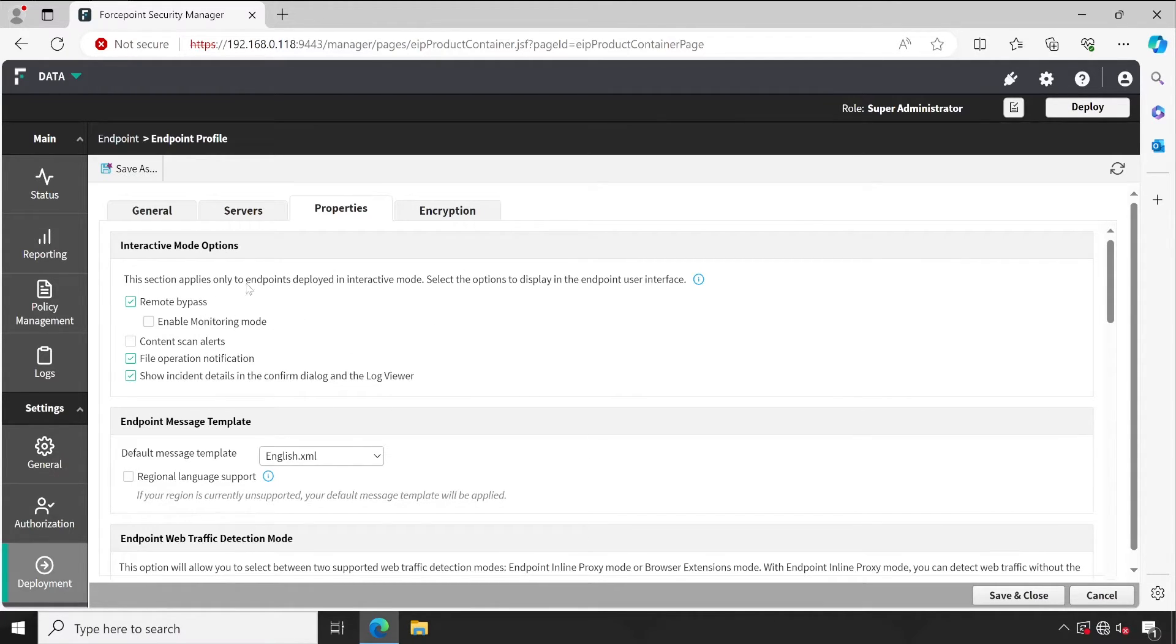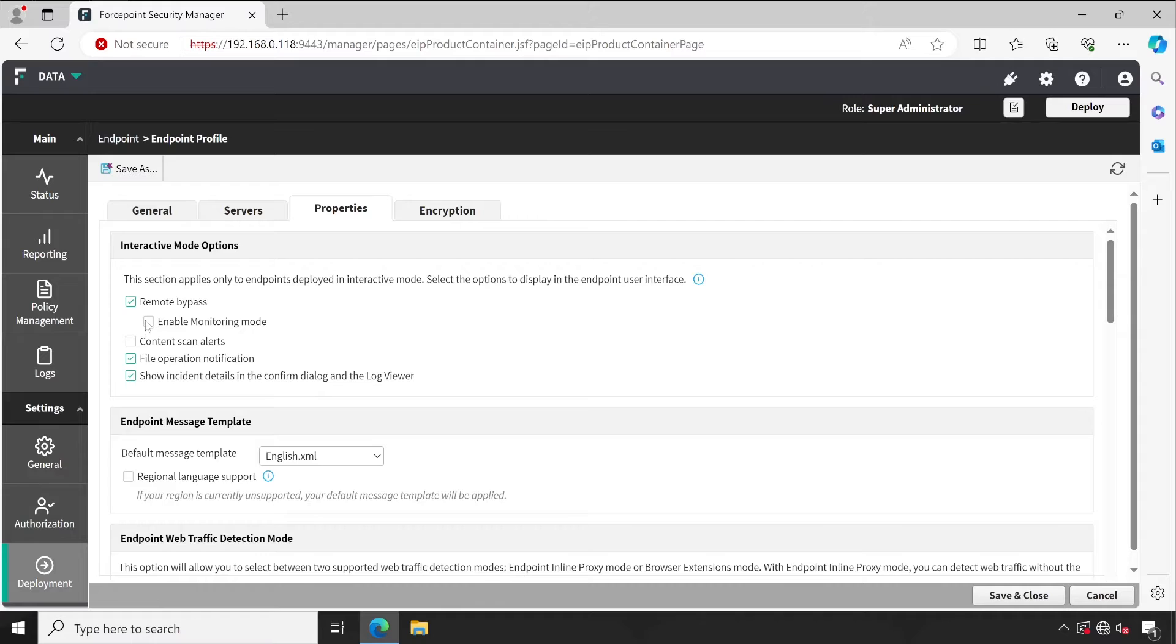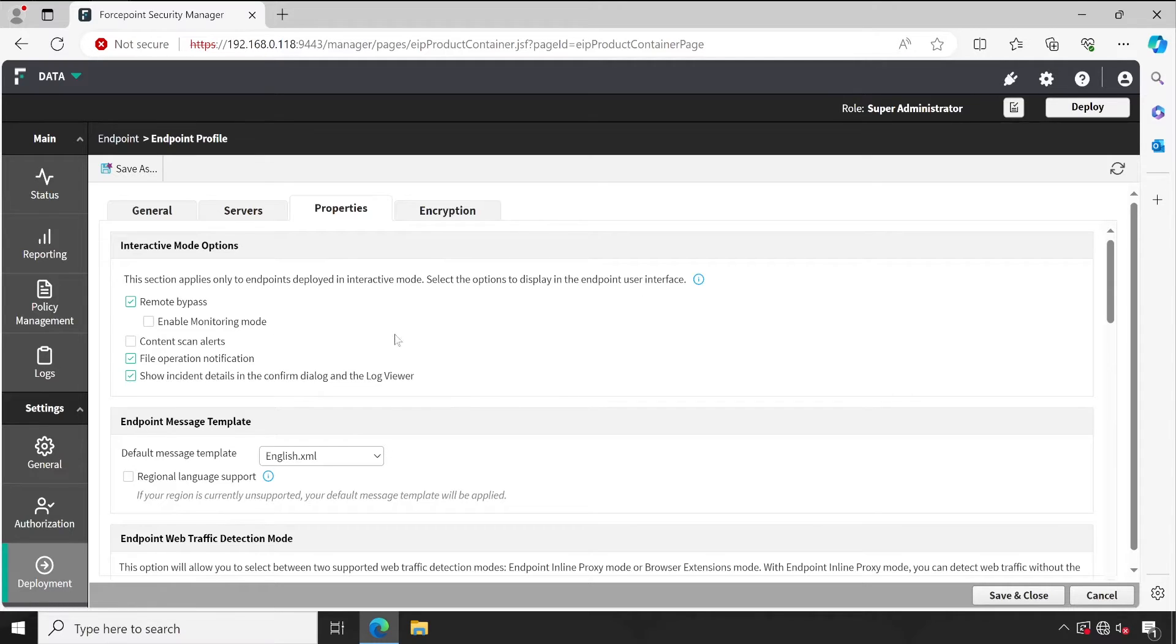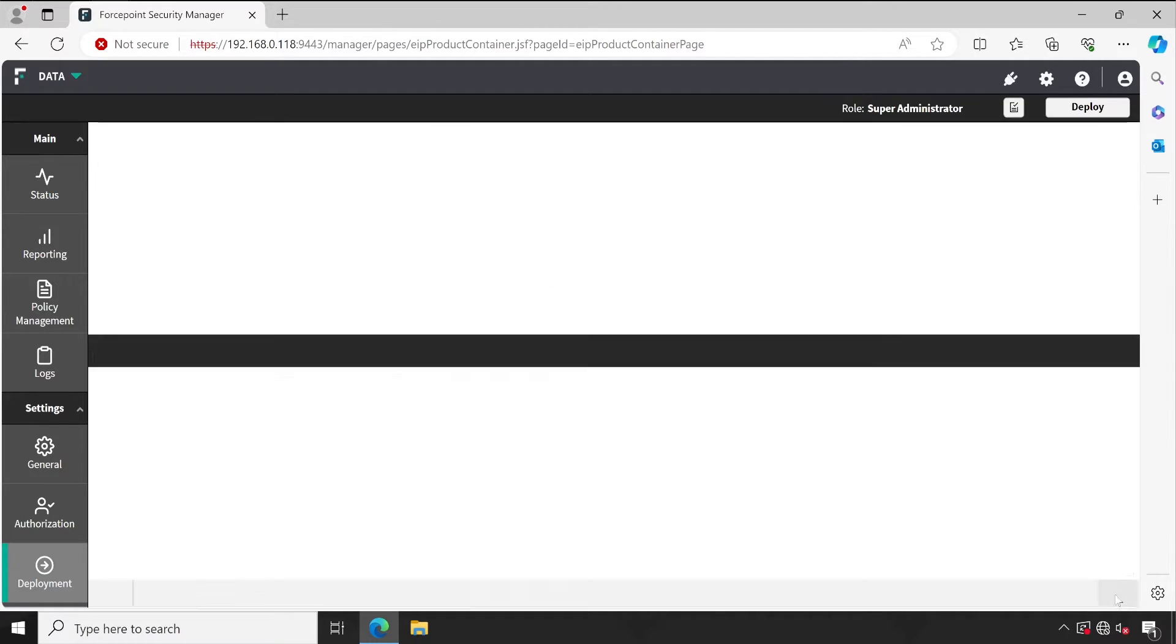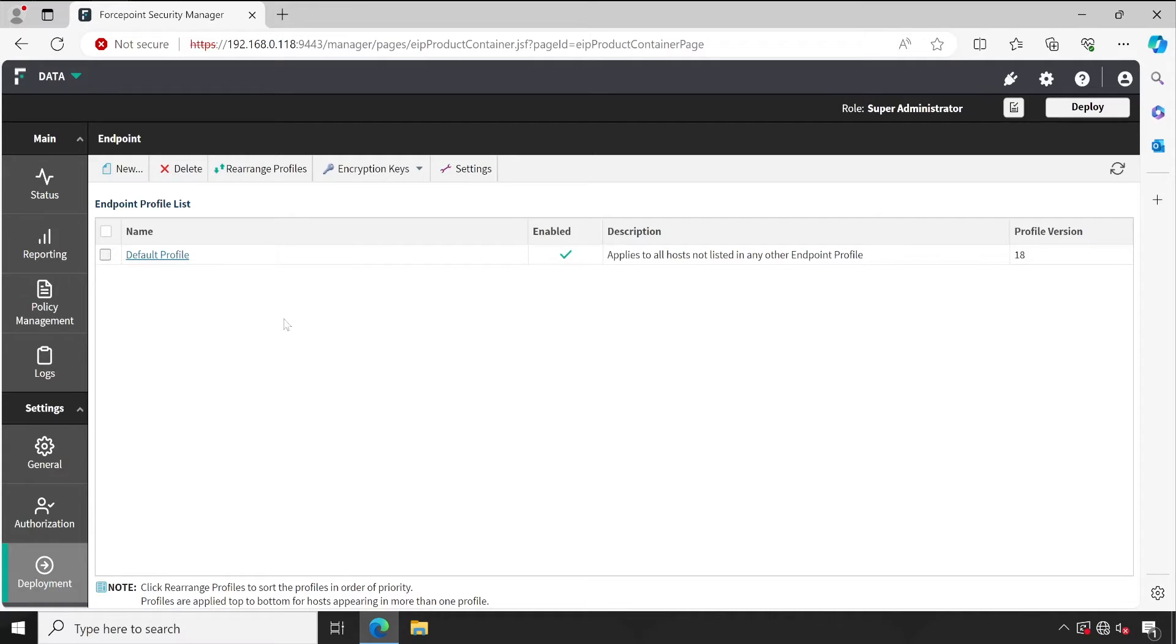However, whatever things you are doing on your PC, all things are getting monitored. If you simply tick this box, then as per the policy it will generate the logs. Right now I am not going to enable this, but this is just for your information.